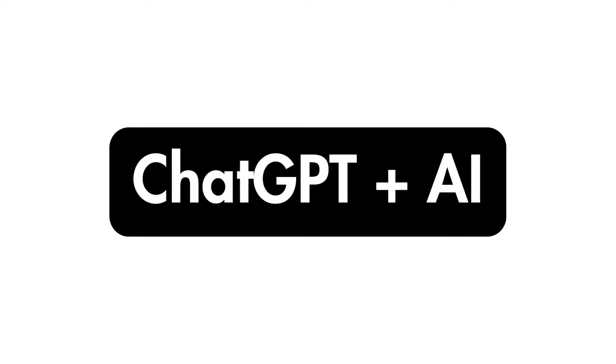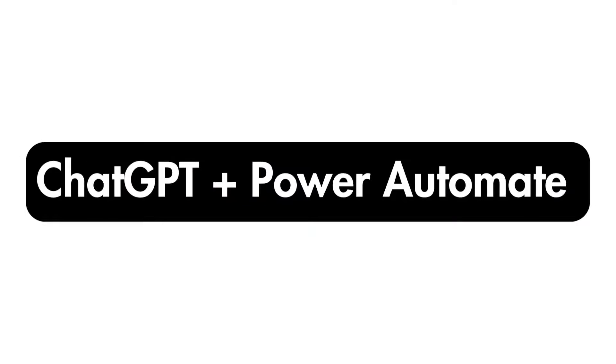G'day there everyone, Daniel Anderson here, and as we know, ChatGPT and AI in general is everywhere, and now it is coming to Power Automate.